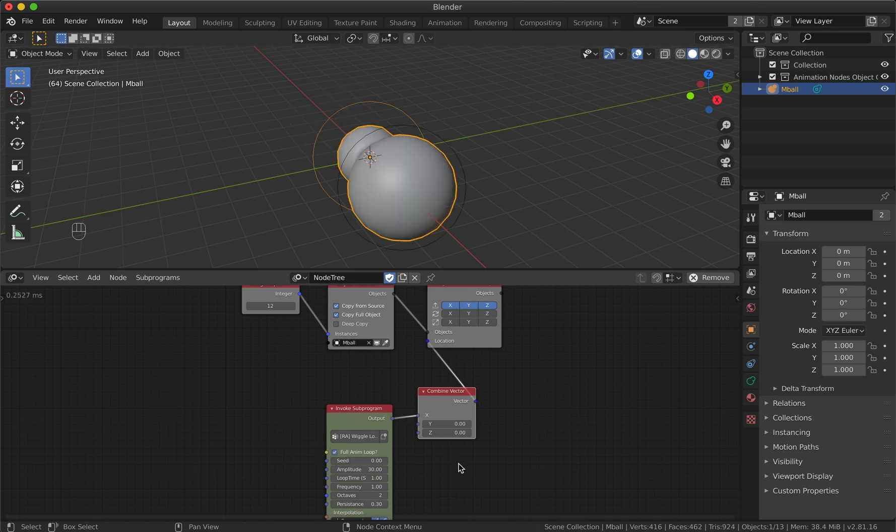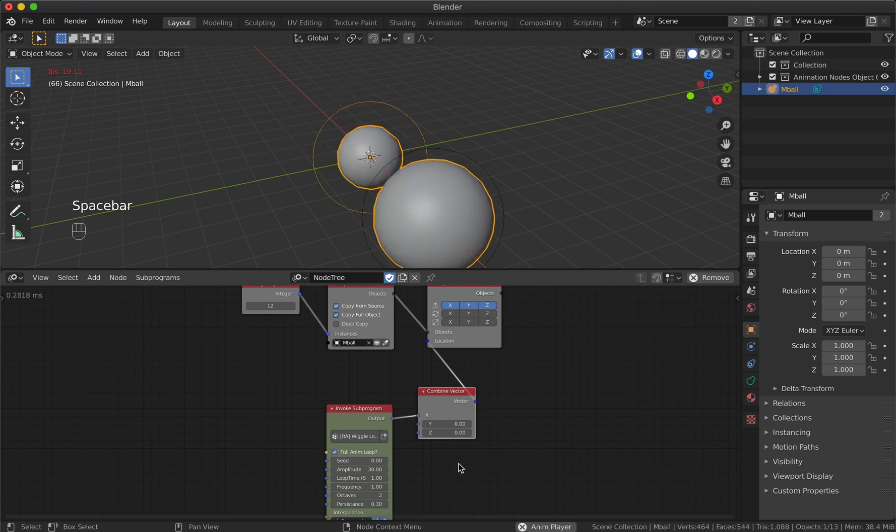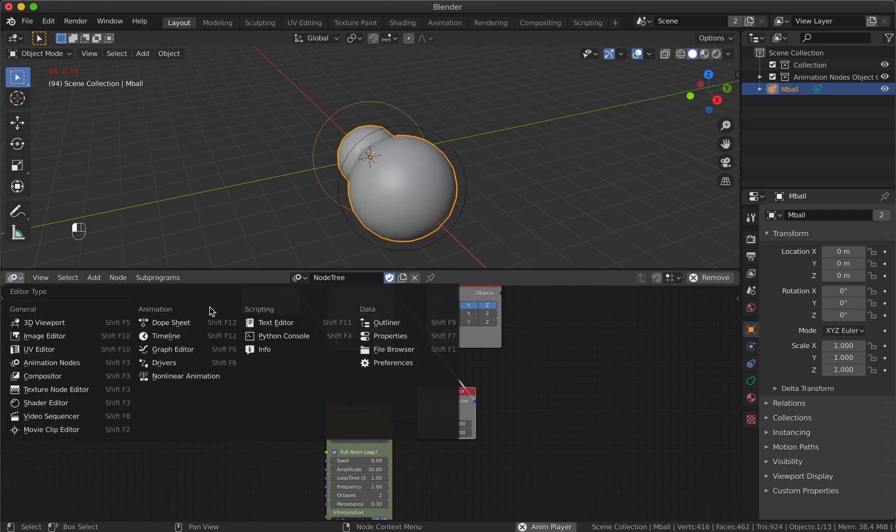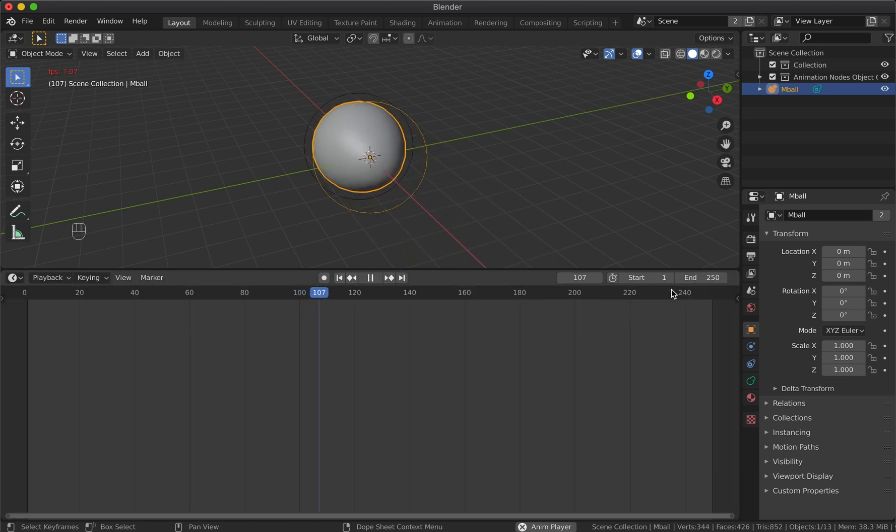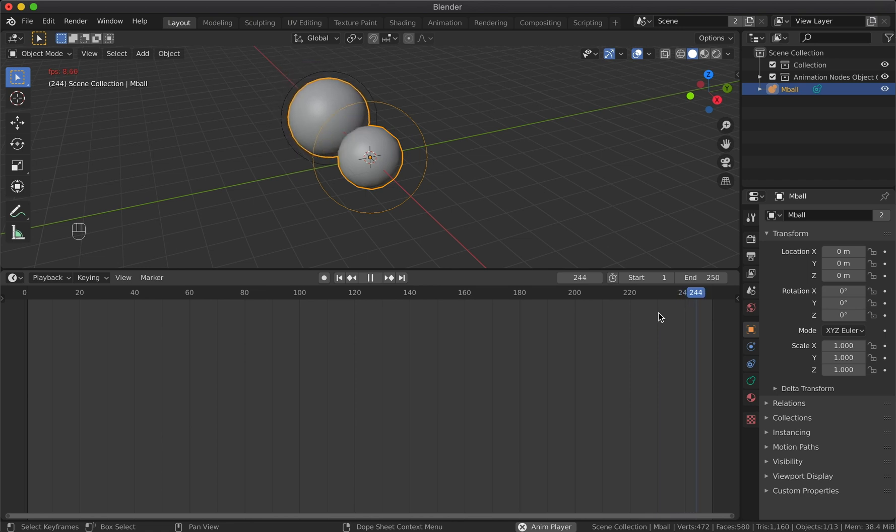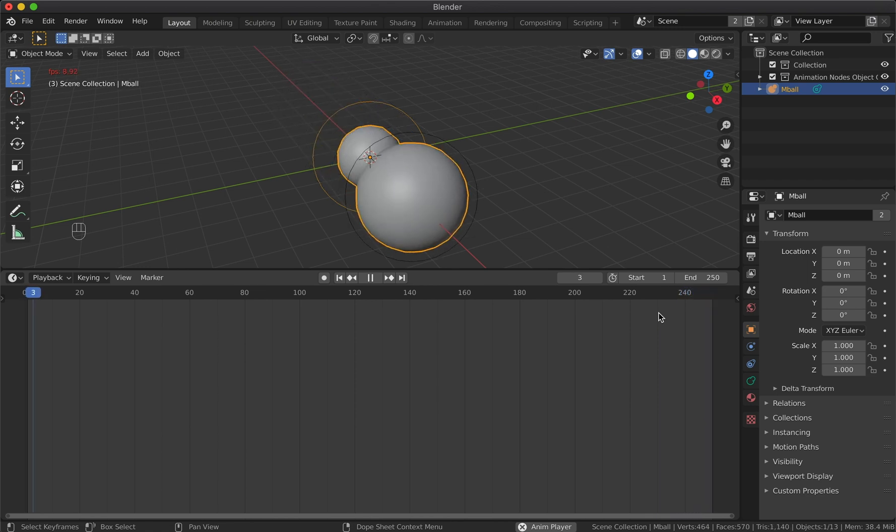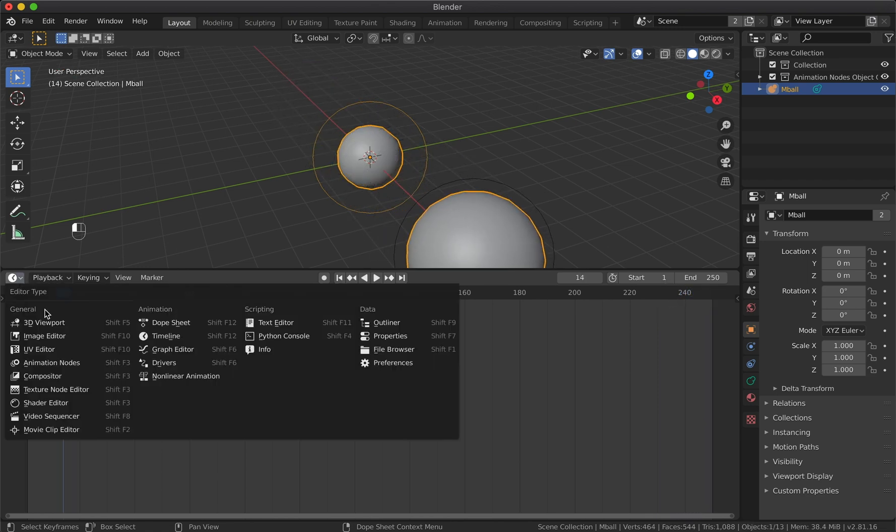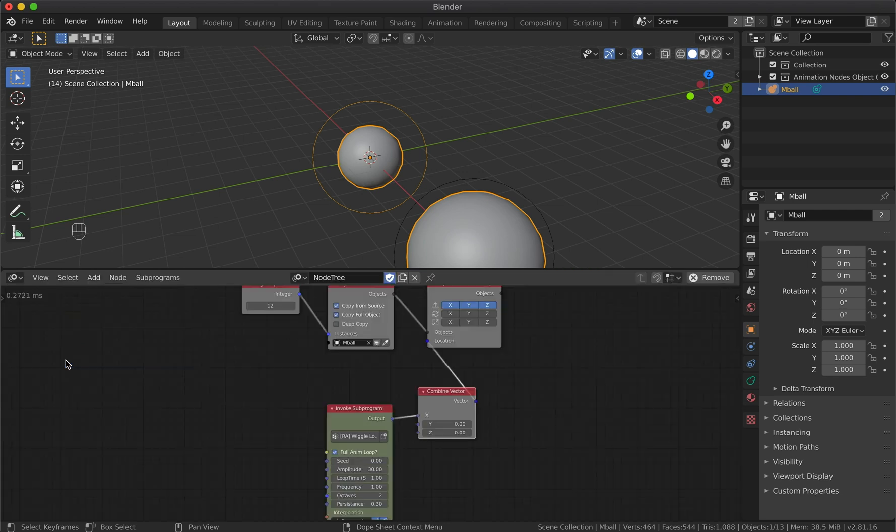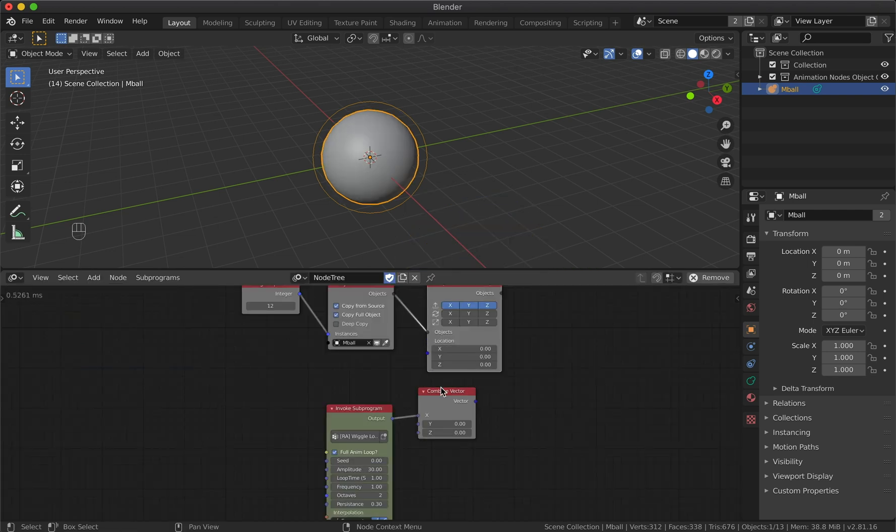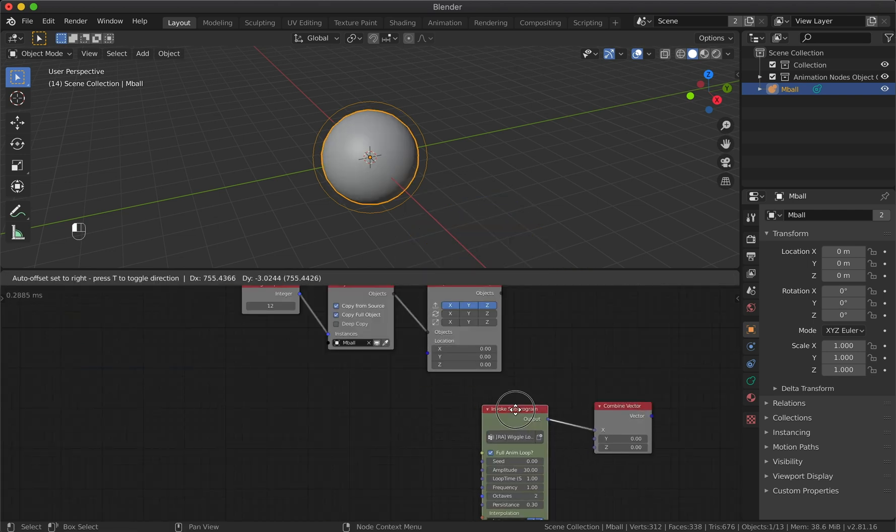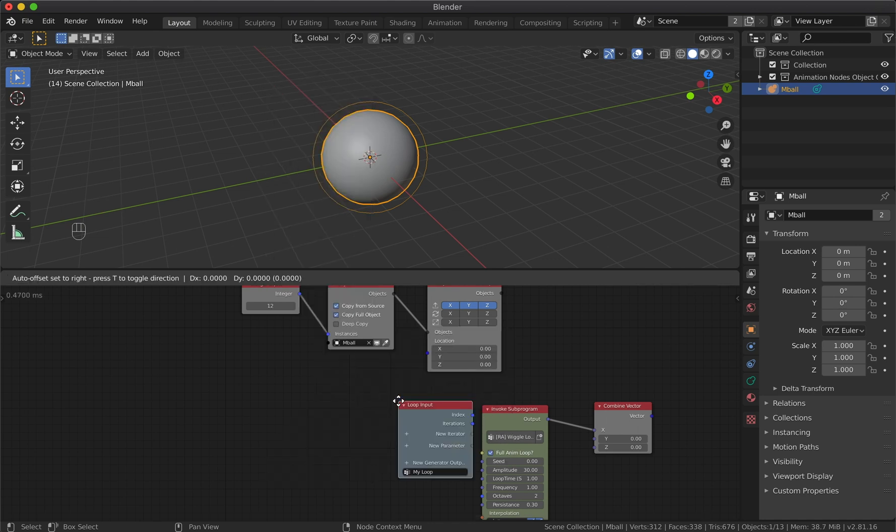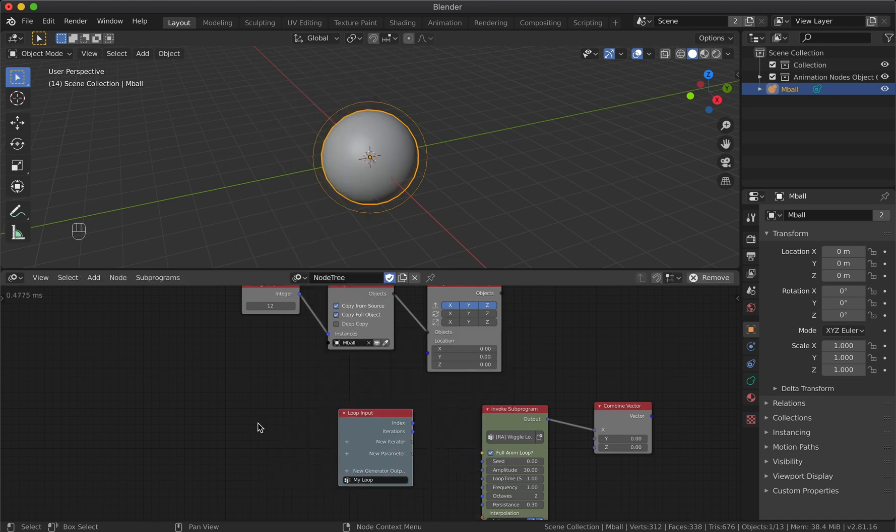Now let's test the loop animation. Switch the editor type to timeline and see - it works! Let's go back and reorganize nodes so there will be space for the loop subprogram.